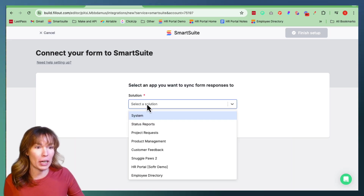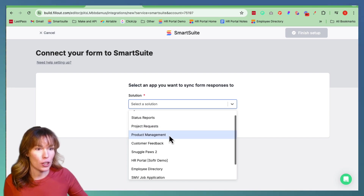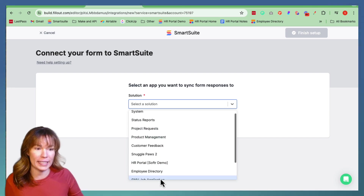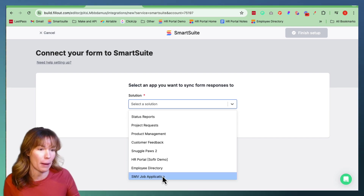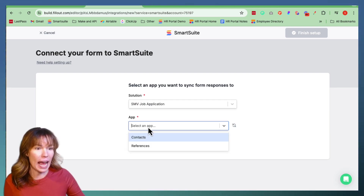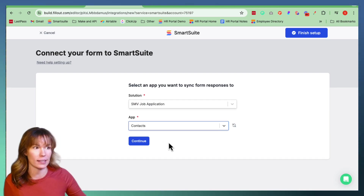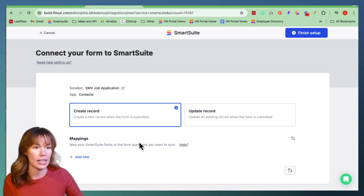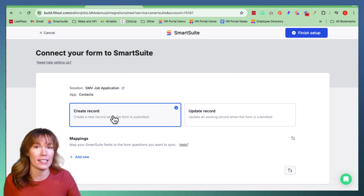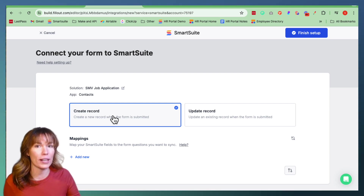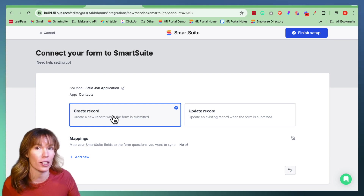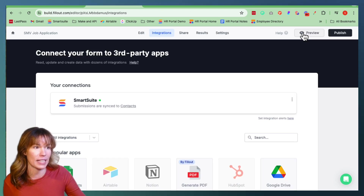Then go over here and pick your solution. We're going to go all the way down to where we see the solution we created earlier in SmartSuite, which is SMV Job Application — click it. And then we're going to do Contacts, that's where we're going to start, and hit Continue. Right here, I'm going to pick Create Record because every single person that fills out my form on Fillout, I want to create a new record on my SmartSuite table. So we're going to click this and hit Finish Setup.